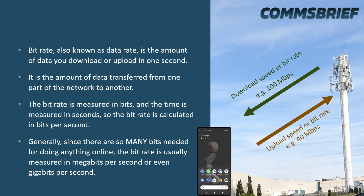The bit rate is measured in bits and the time is measured in seconds, so the bit rate is calculated in bits per second. Generally, since there are so many bits needed for doing anything online, the bit rate is usually measured in megabits per second or even gigabits per second. In the olden days, kilobits per second was not that uncommon either.